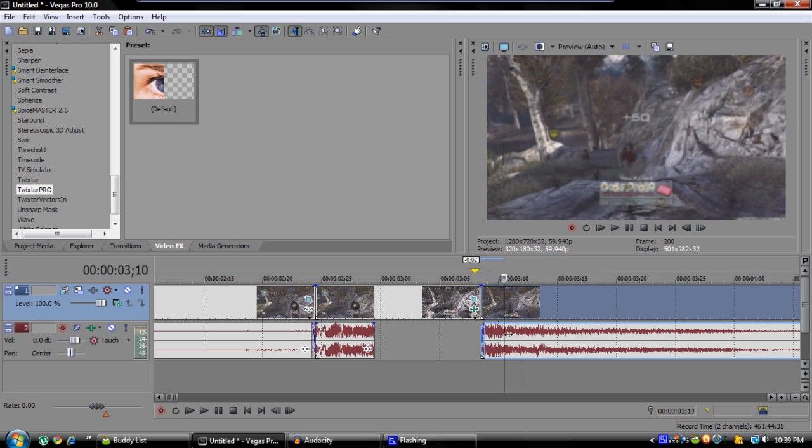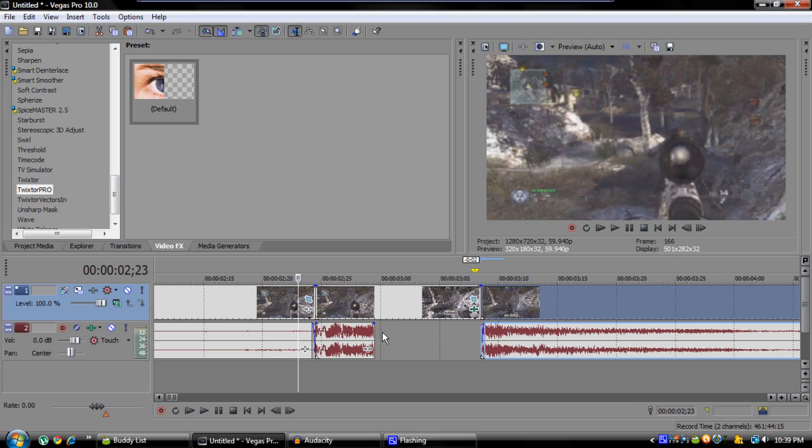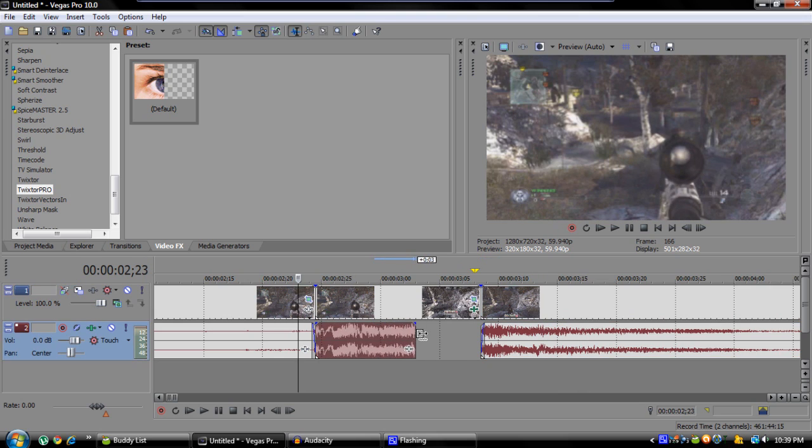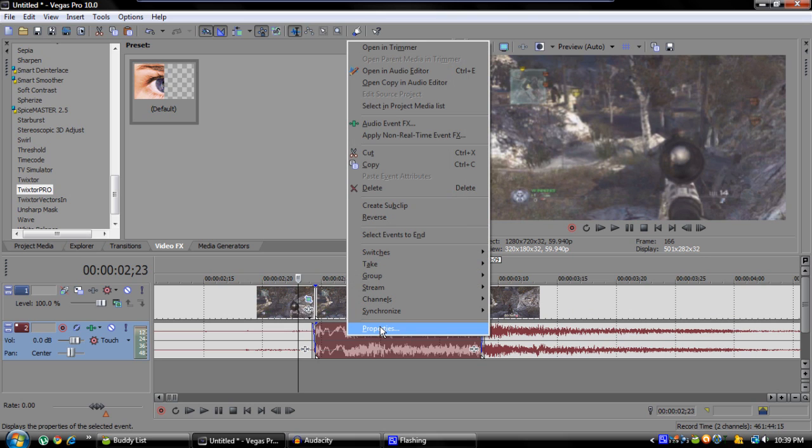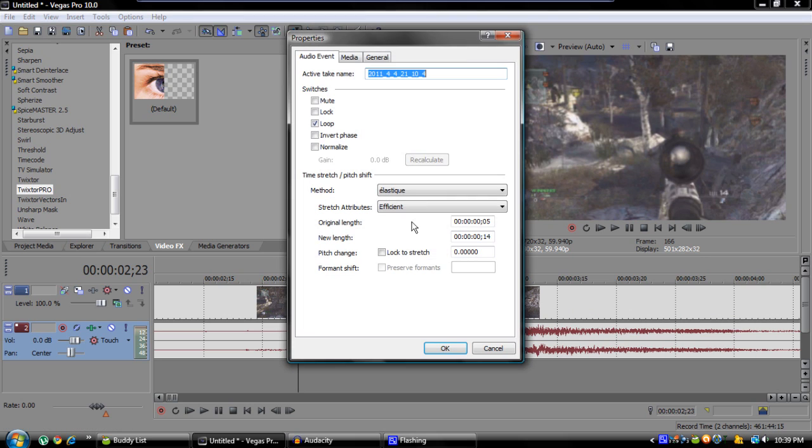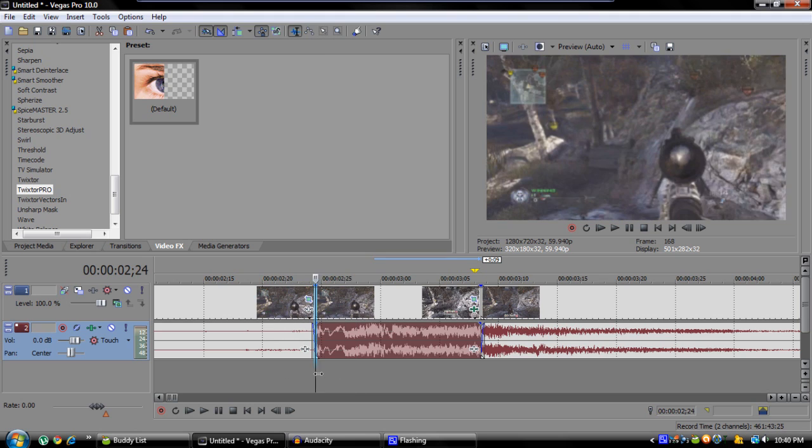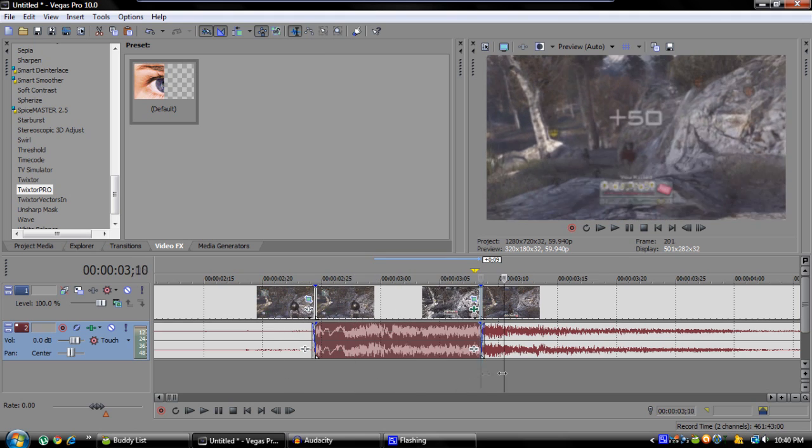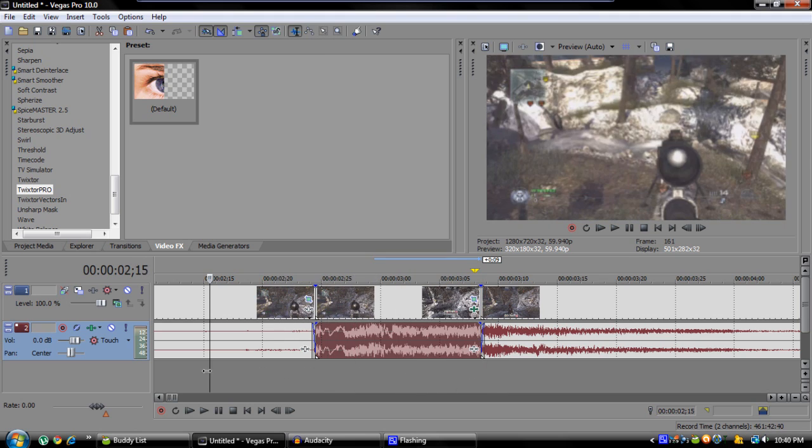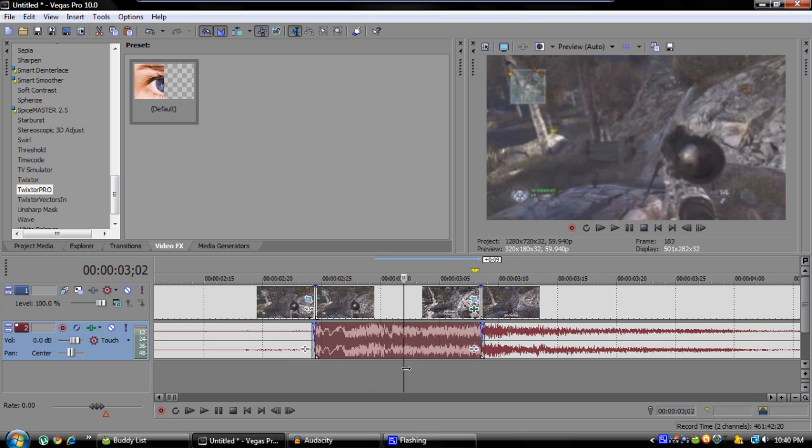After that, you're just going to go ahead and control-click and drag the audio out. Then right-click on the audio, go to Properties and click Lock to Stretch. Now if you render this out, you will have very nice looking slow-mo and some pretty nice sounding audio.